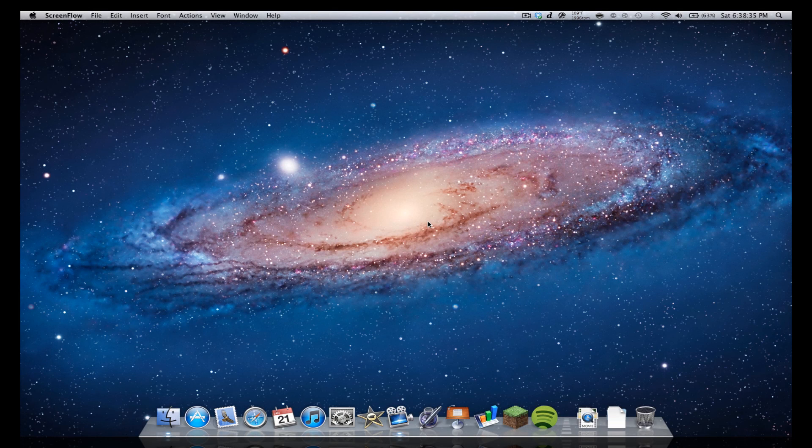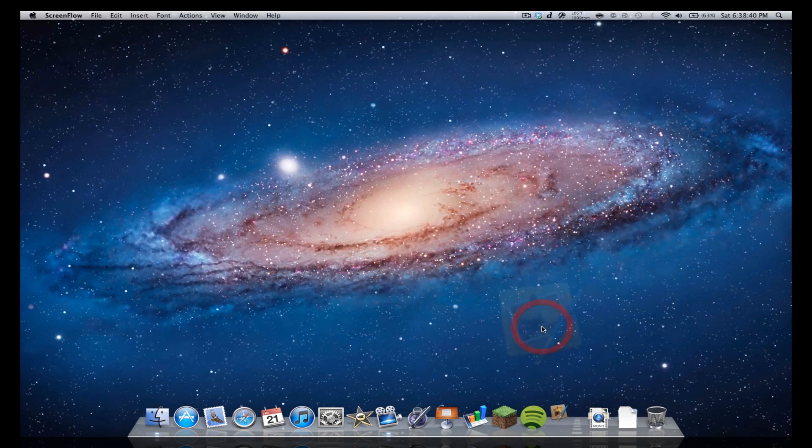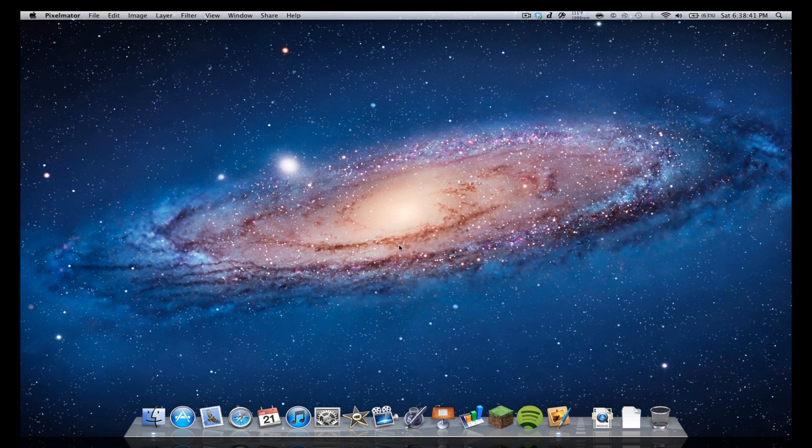Hey guys, what's up? Welcome back to iGeorge AppReviewers. In this video, I have a quick little Mac AppReview for Pixelmator, so let's get right into this.